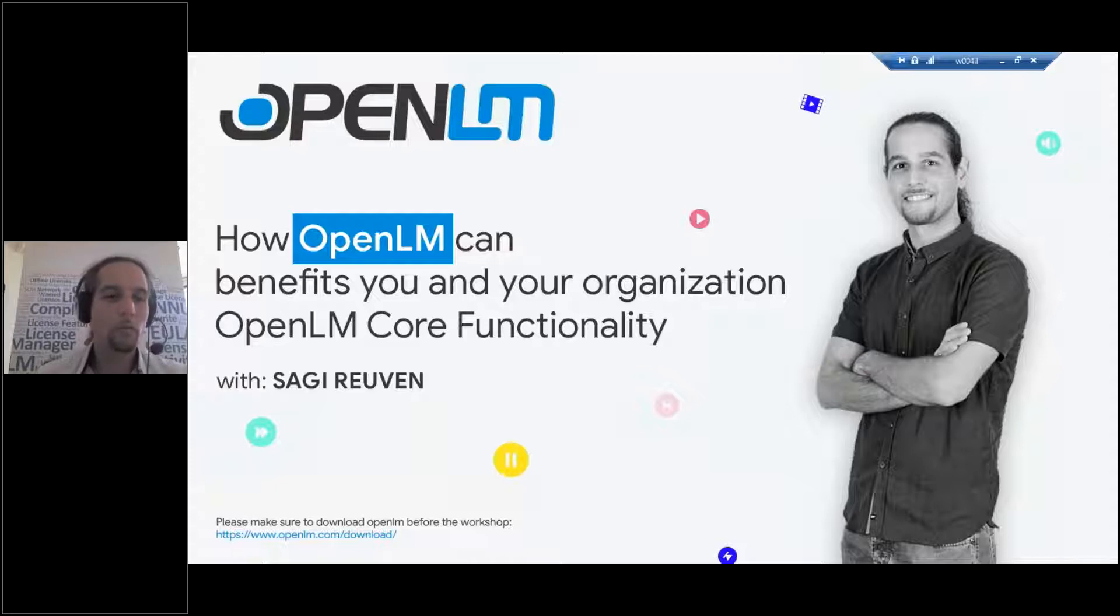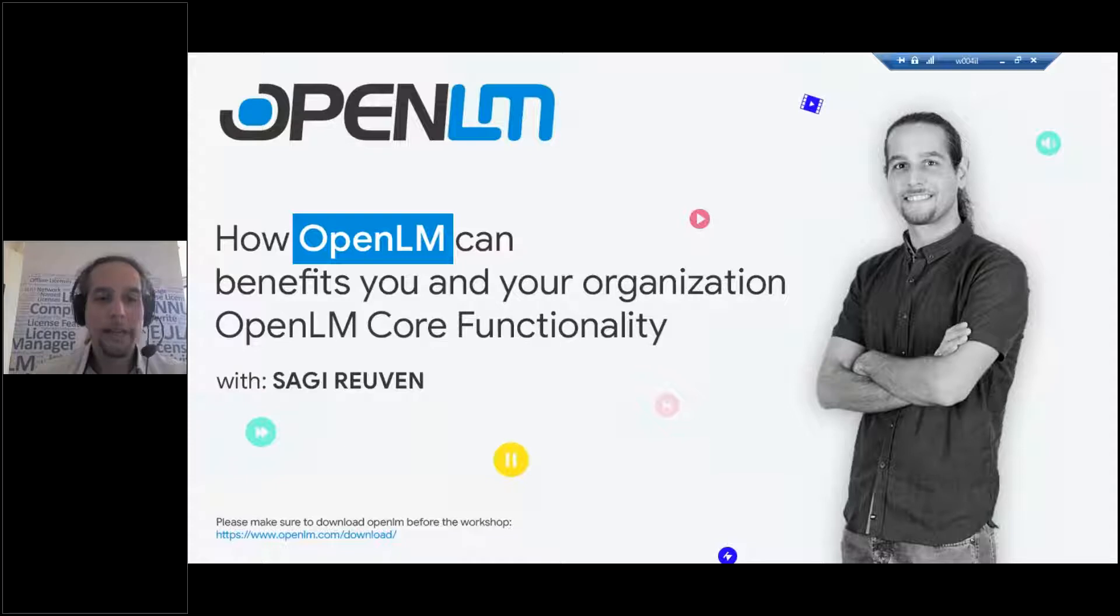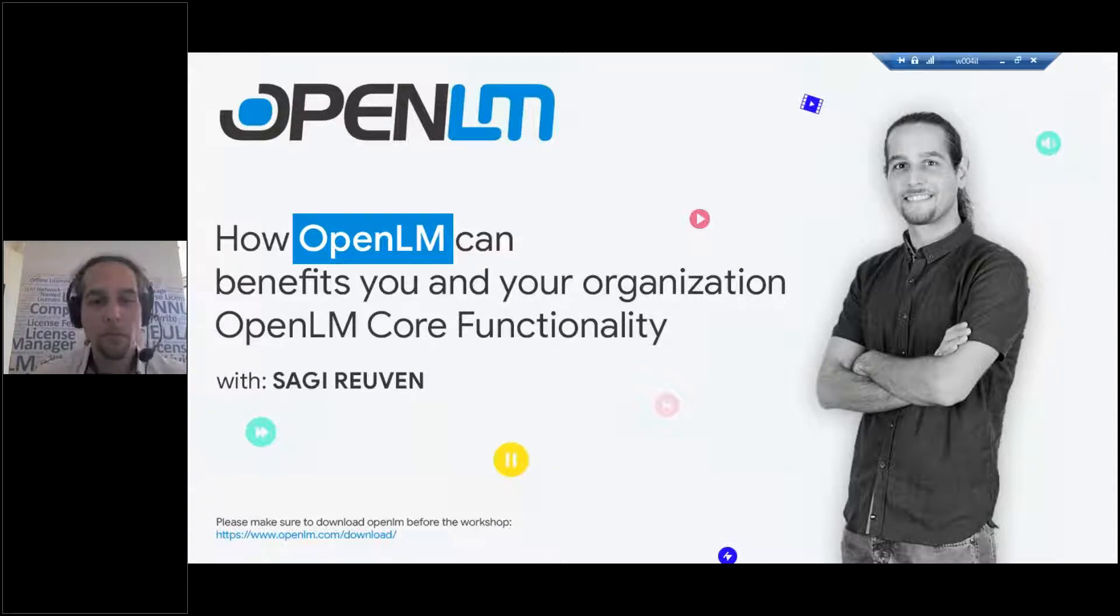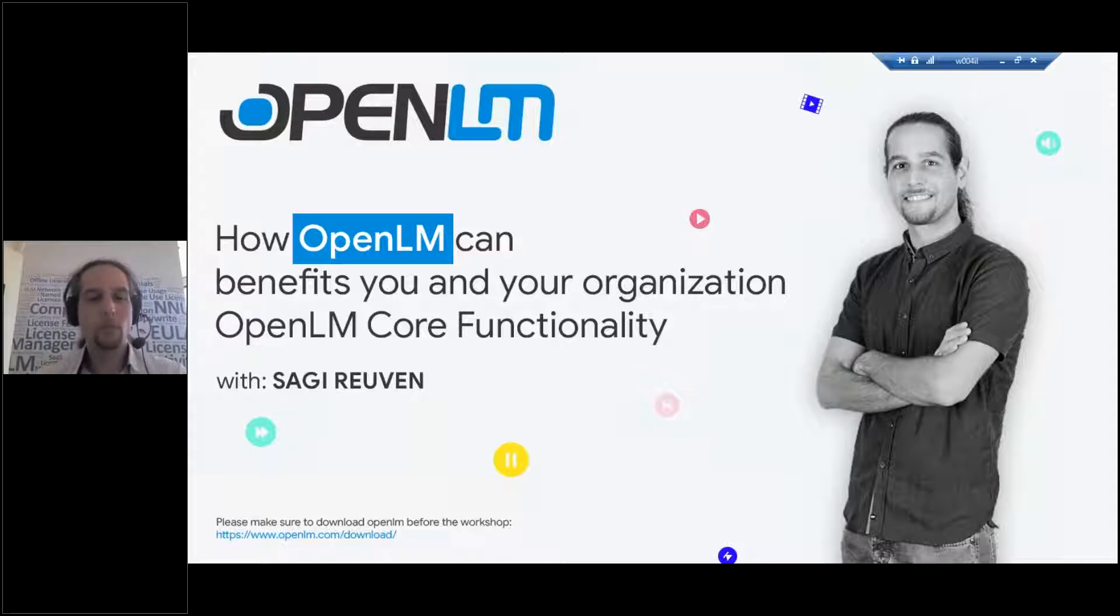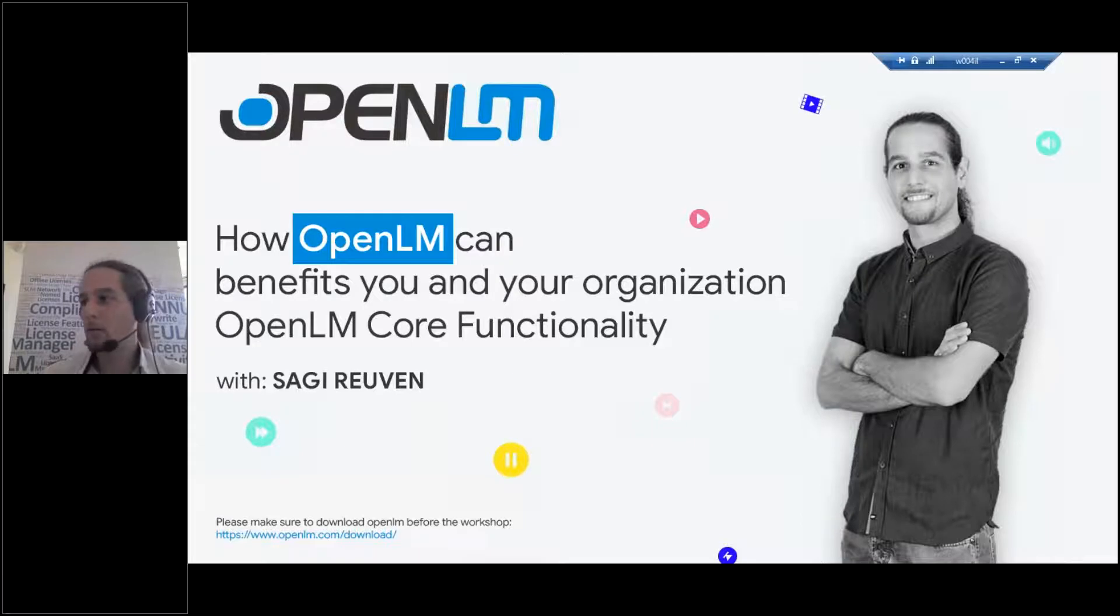We will go over all the basic benefits of OpenLM and how it can actually help your organization. So basically we will be going over the core functionality of OpenLM. Now from what I see here, we have a lot of clients today.